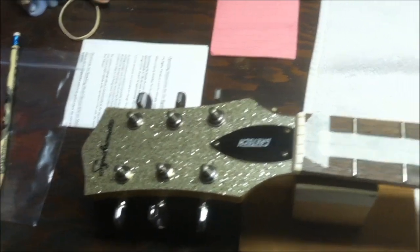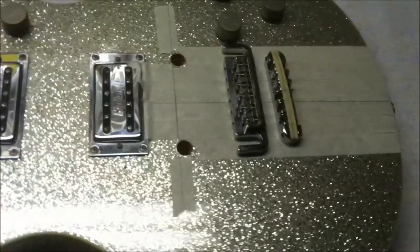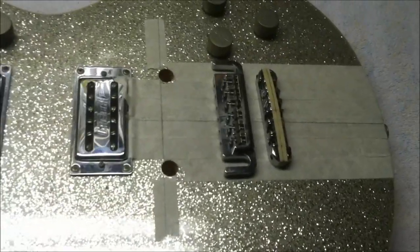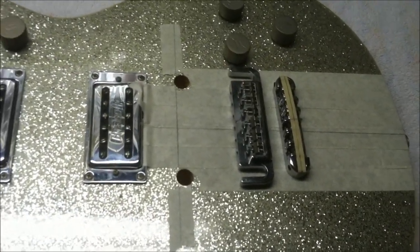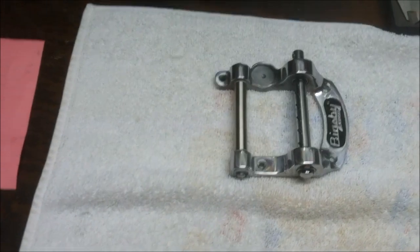He wants a few modifications done to it, and the biggest thing is one of these Bigsby tremolos.